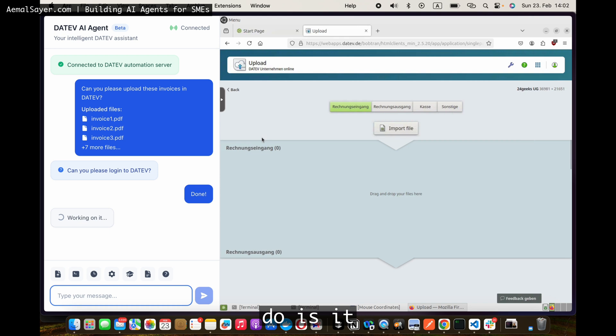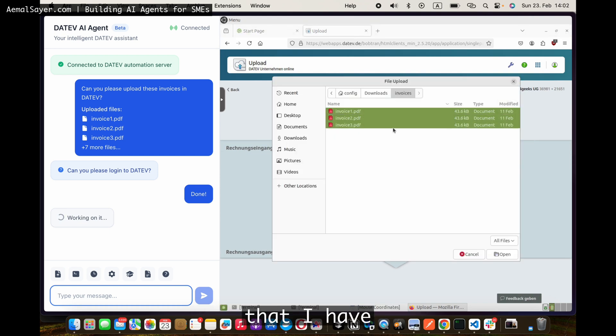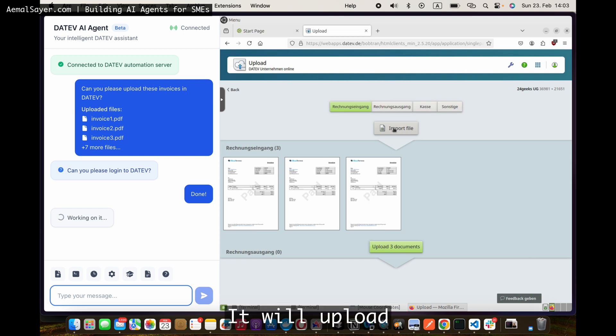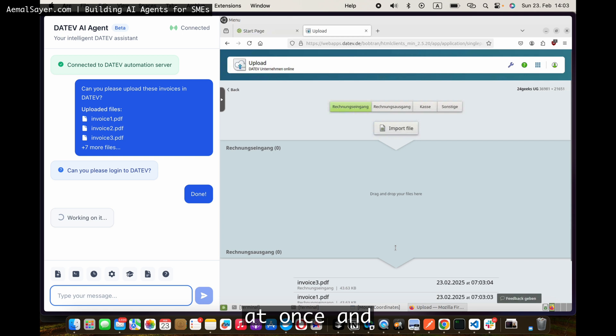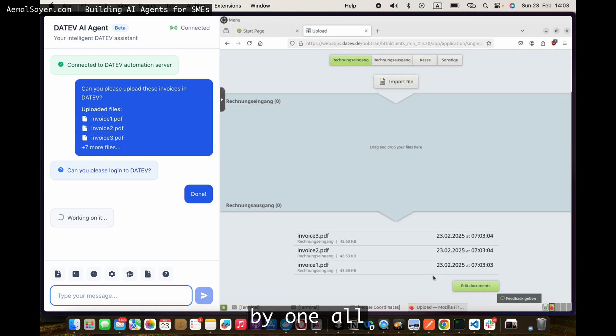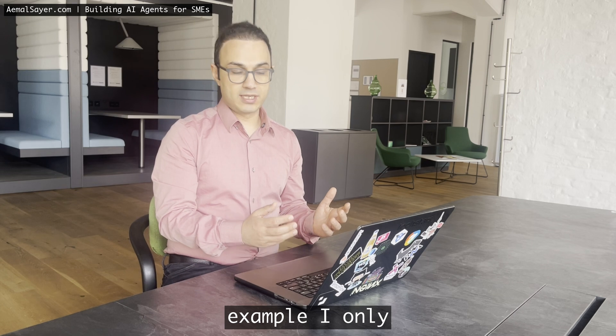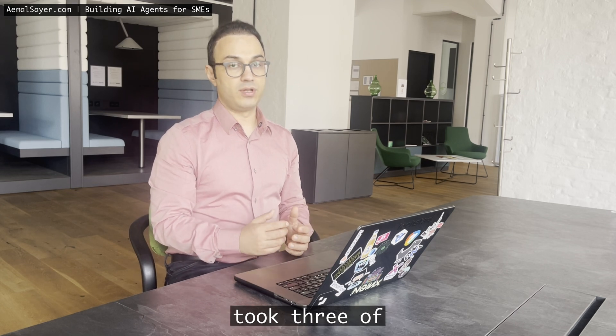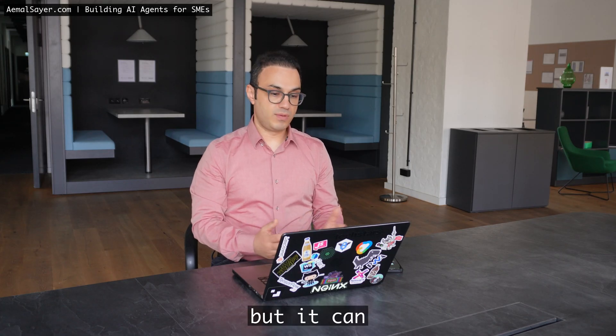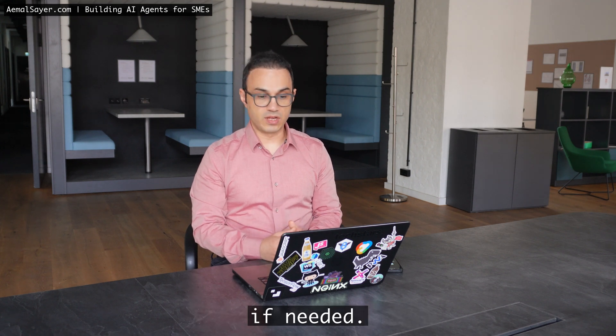What it will do is it will start uploading all those invoices that I have given. It will upload all of them at once and then reconcile one by one all of them. In this particular example, I only took three of them just to make the point. But it can be done for thousands of invoices if needed.